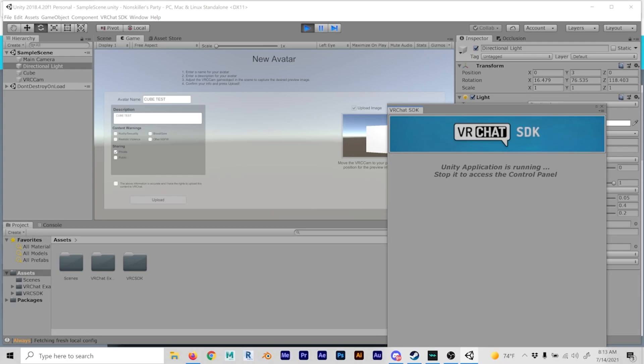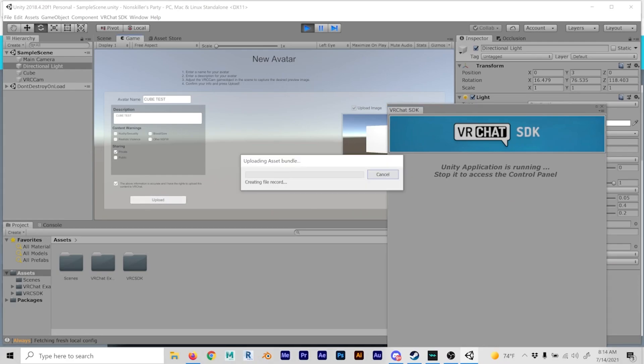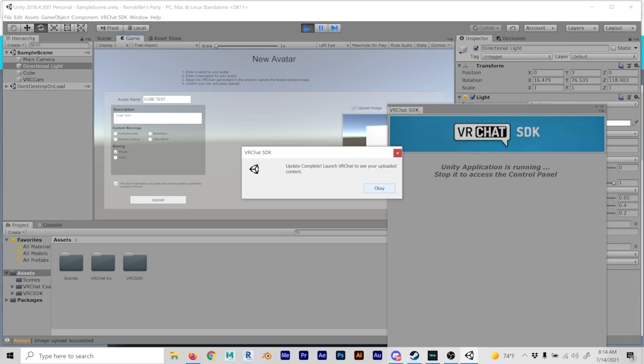Now you upload here, click on the button, and you upload your avatar. Update complete — launch VRChat to see your uploaded content.